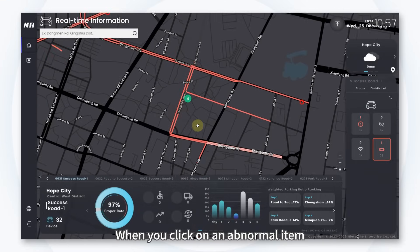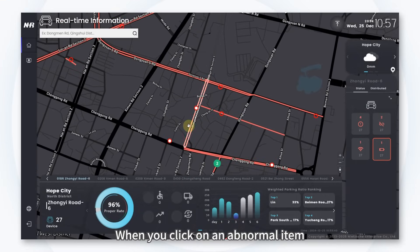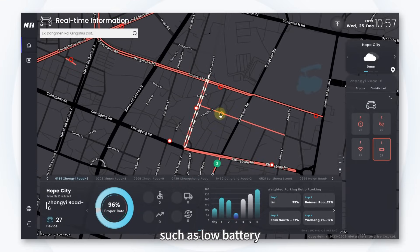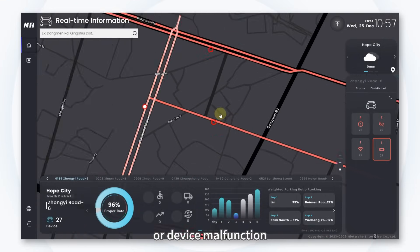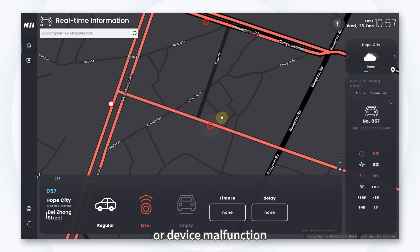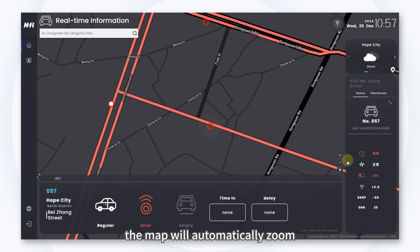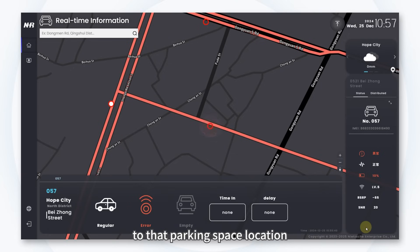When you click on an abnormal item, such as low battery or device malfunction, the map will automatically zoom to that parking space location. After clicking on the space number, you can view detailed information about that parking space.